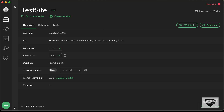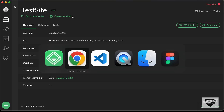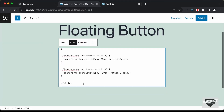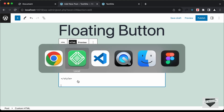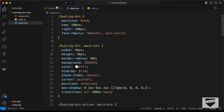By the way, for running this WordPress website locally I'm using an application called Local by Flywheel. Just download it, create a new site by clicking the plus icon, enter some details and it will create a WordPress website for you. Now let's go back and add the HTML — go outside the style tag and back to our source code.